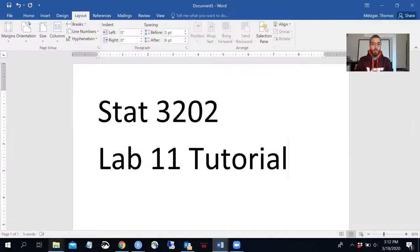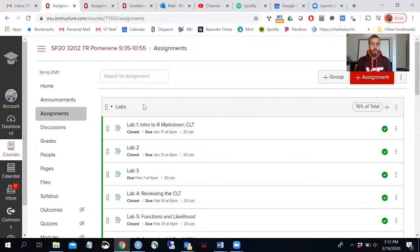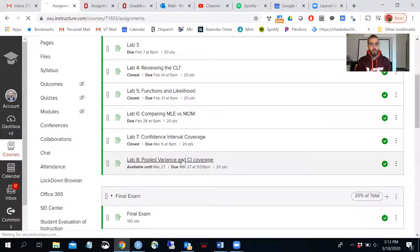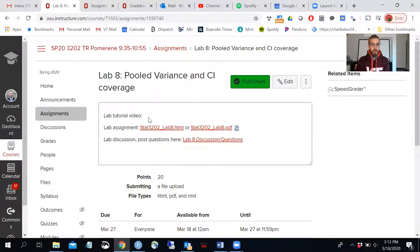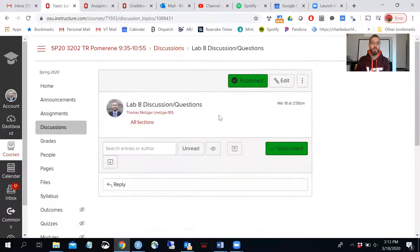I want to point out some new things as we're getting into the swing of how this is going to work. If you go into the front page of Carmen and go to assignments and go down to each of the individual labs, there will be a lab tutorial video — I'll post a link to a YouTube video. The lab assignment will be posted there, and the lab discussion link is where you will post questions. You can talk with each other, ask us questions, and log into virtual office hours as needed.